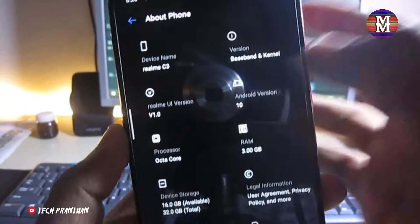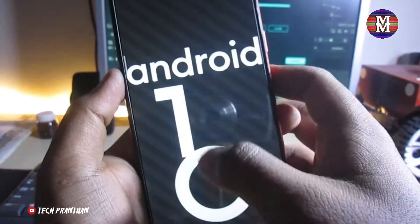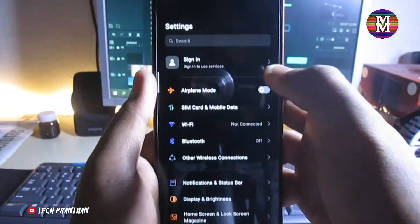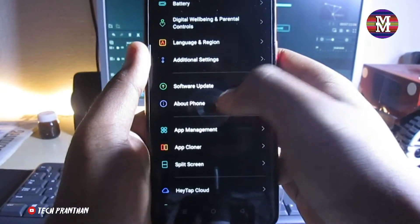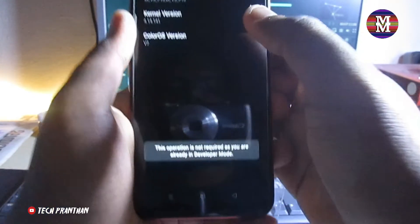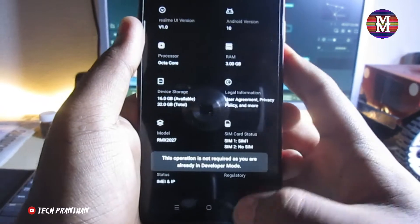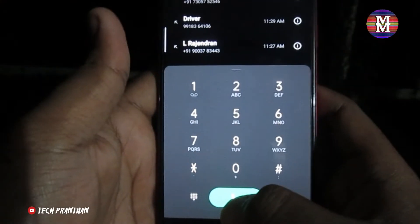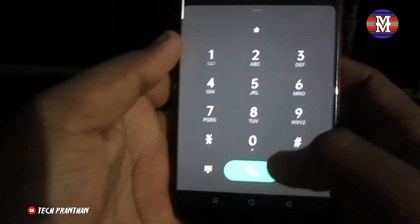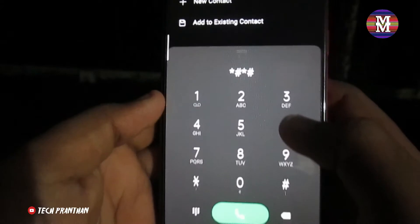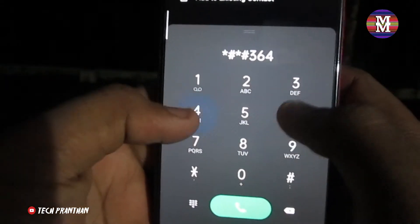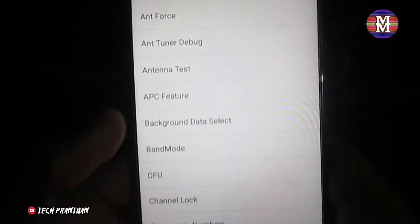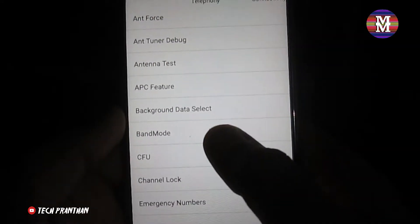The Realme C3 is on Android 10. Now guys, we have an option — go into Settings. We have a build number. This is the development mode — enable the developer mode. Now guys, let's add the code.